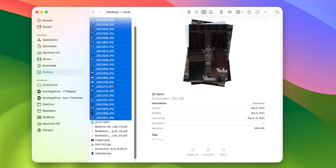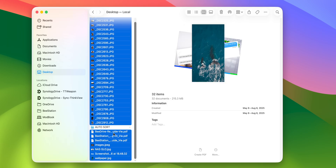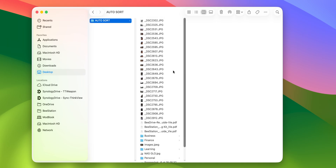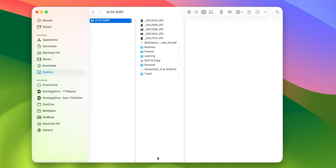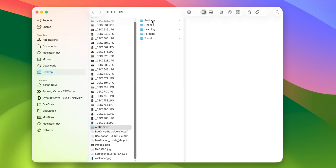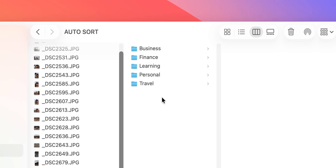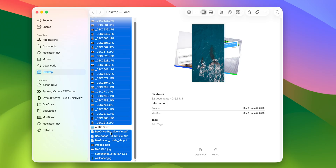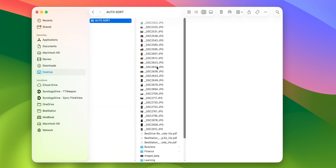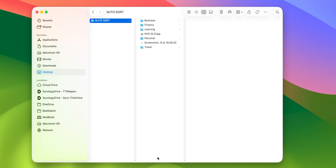Finally, there is one very useful shortcut I want to introduce — for those who always have files scattered all over the place, from the desktop to Documents, this is definitely for you. The AI model can now analyze each of your PDF files, document files, and even identify what type of image something is, then sort all your files into their respective folders. I created a folder called 'Auto Sort' and inside that folder there are subfolders with categories such as Personal, Business, Travel, Learning, and Financial. All you need to do is drag all the files from wherever they are and drop them into this folder.